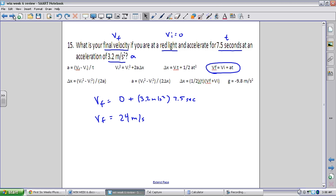Number 15: what is the final velocity of a car that starts at a red light and accelerates for 7.5 seconds at 3.2 meters per second squared? Starting at a red light means initial velocity is 0. Time is 7.5 s and acceleration is 3.2 m/s². We use vf = vi + a*t. Plugging in: 0 + 3.2 * 7.5 gives a final velocity of 24 meters per second.